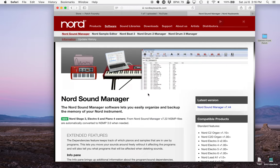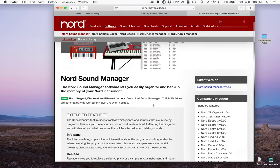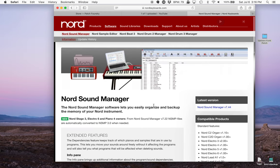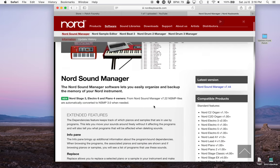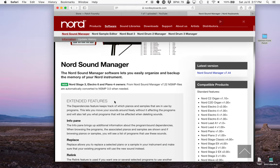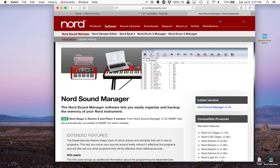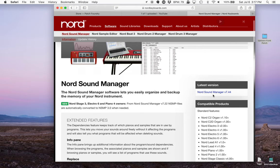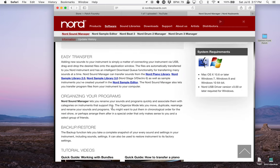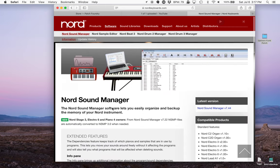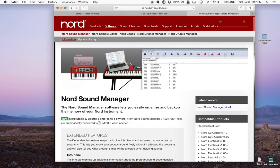And there we go. So this is the software Nord offers for free that works with your Nord Stage 3. It also works with Electro 6 and Piano 4 and Piano 3 and a bunch of other pieces of stuff that they do. You just click here to download it.